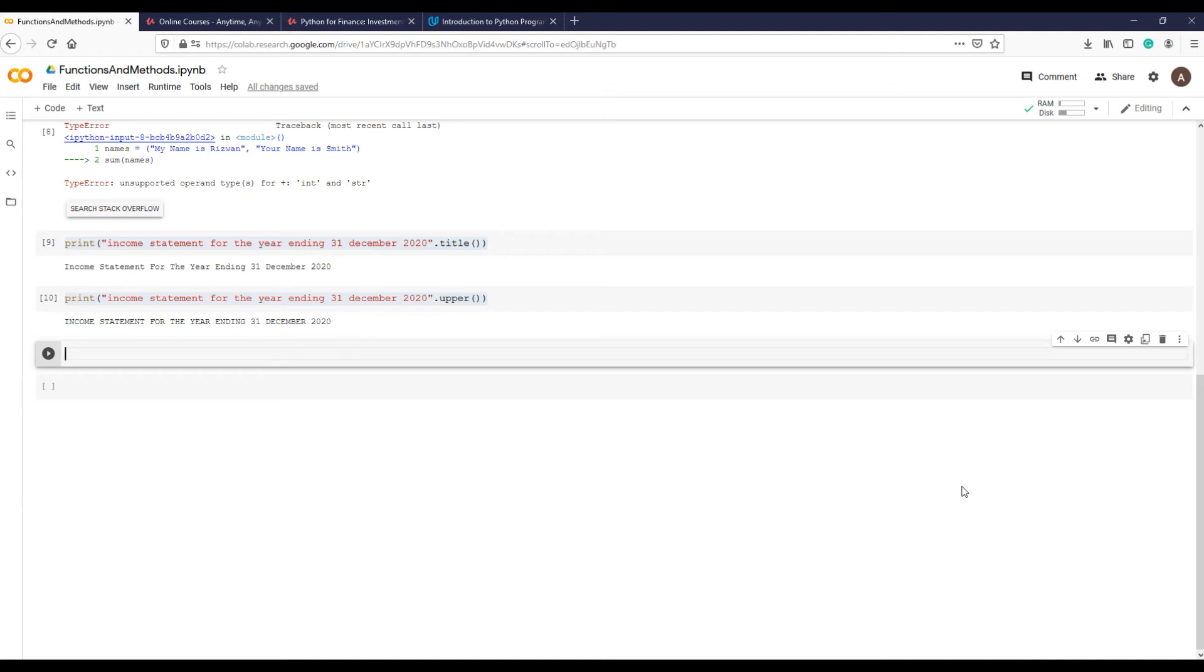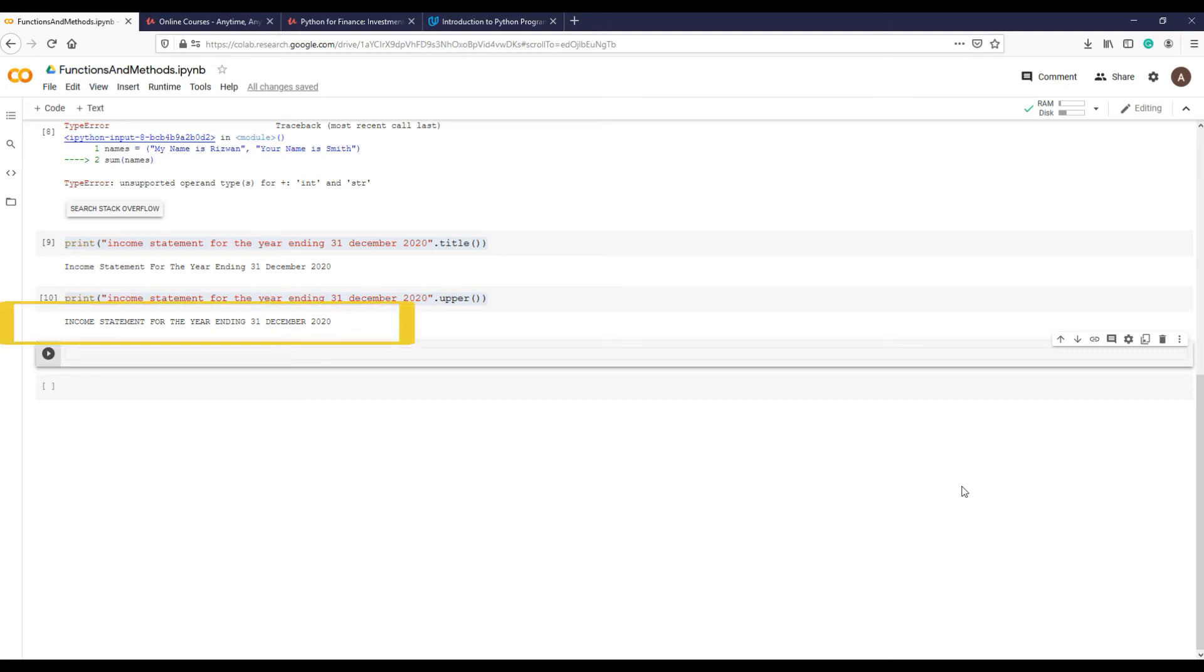Let me show you with an example when these additional arguments become helpful. Suppose in this string that we are using in our previous examples, 'income statement for the year ending 31st December 2020,' we would like to know how many times the alphabet 'a' is used in the sentence.